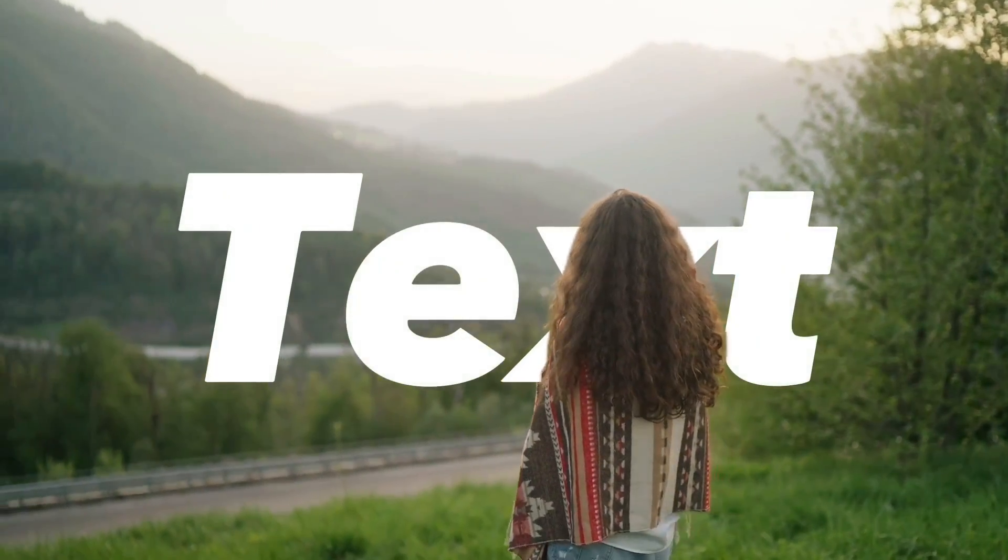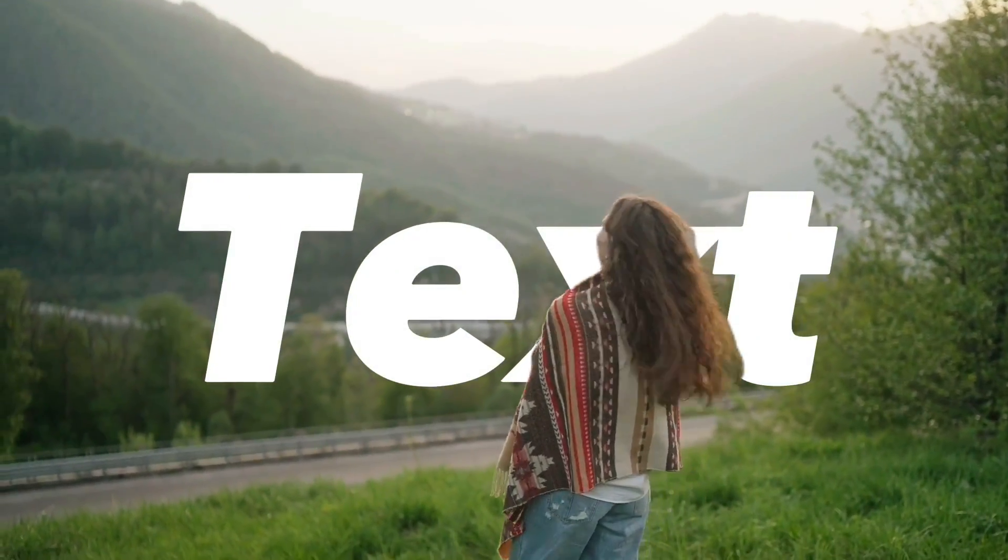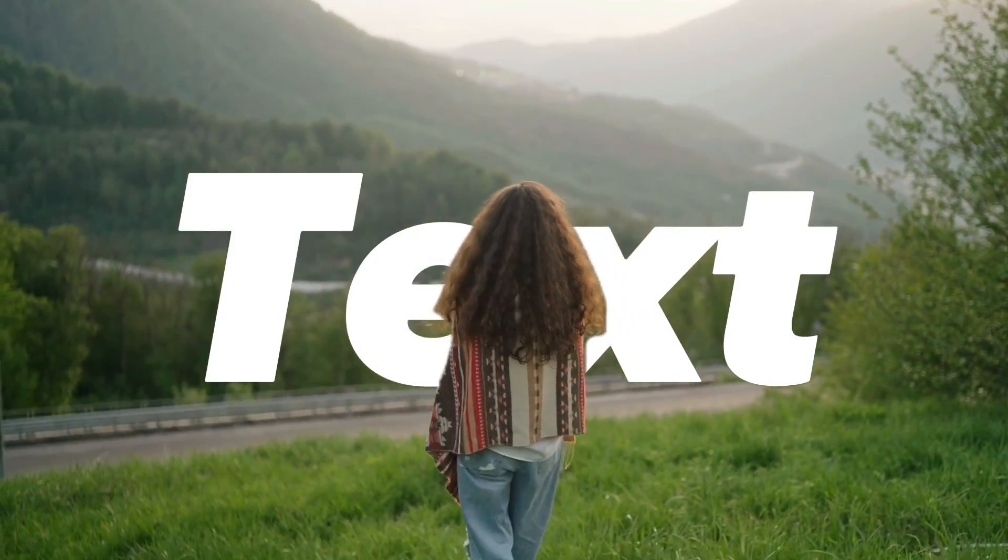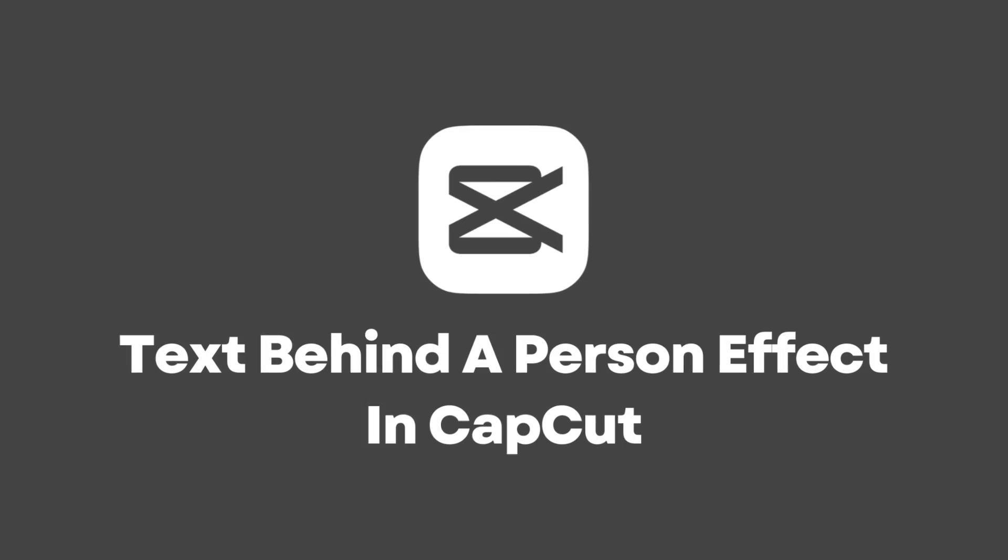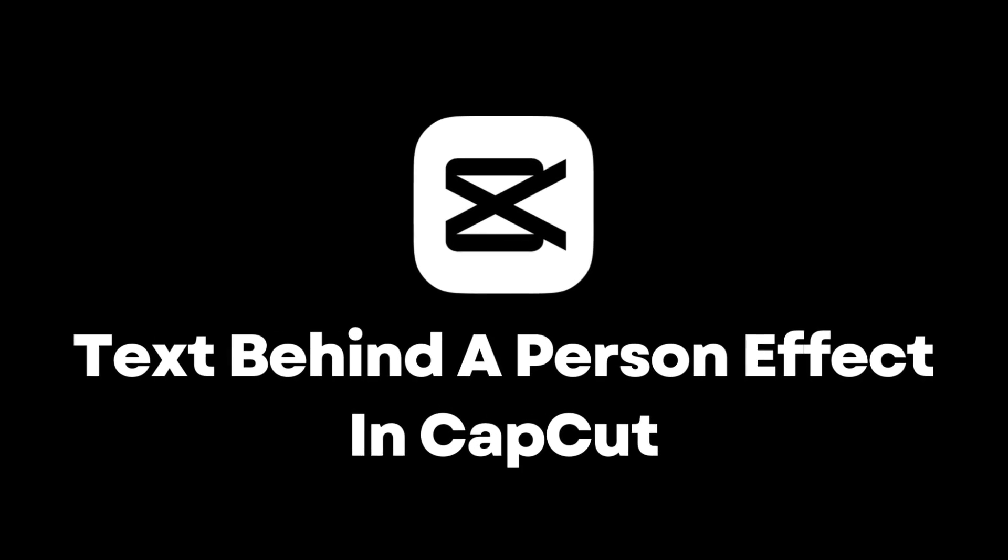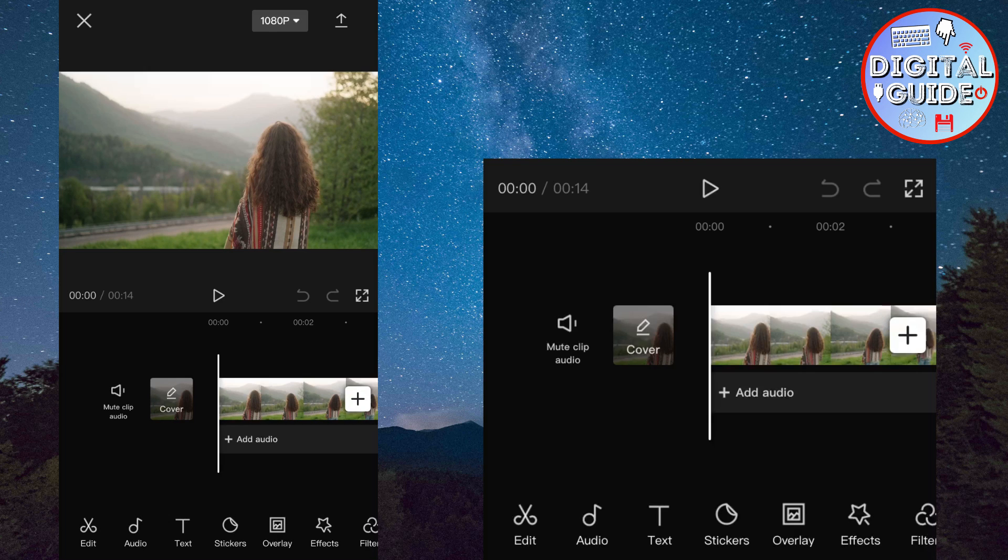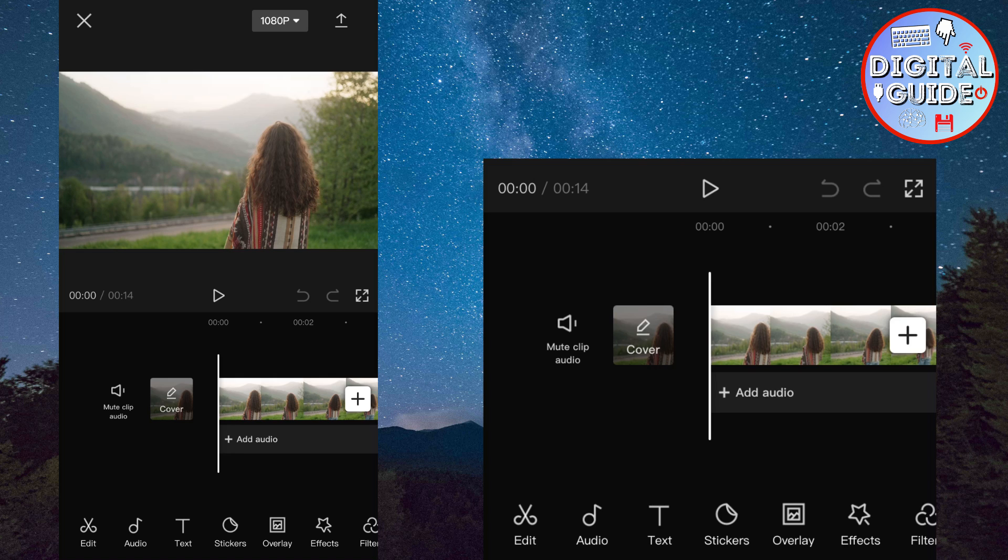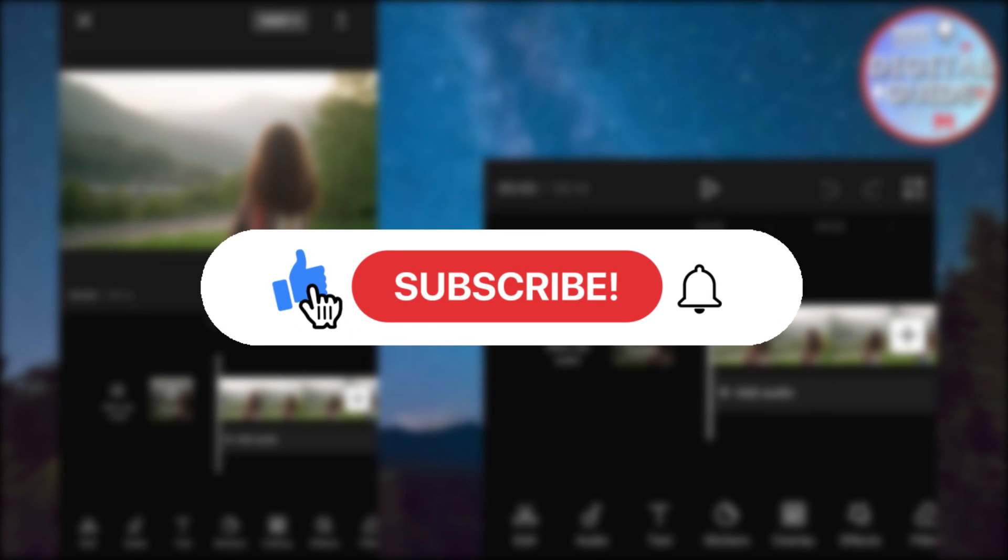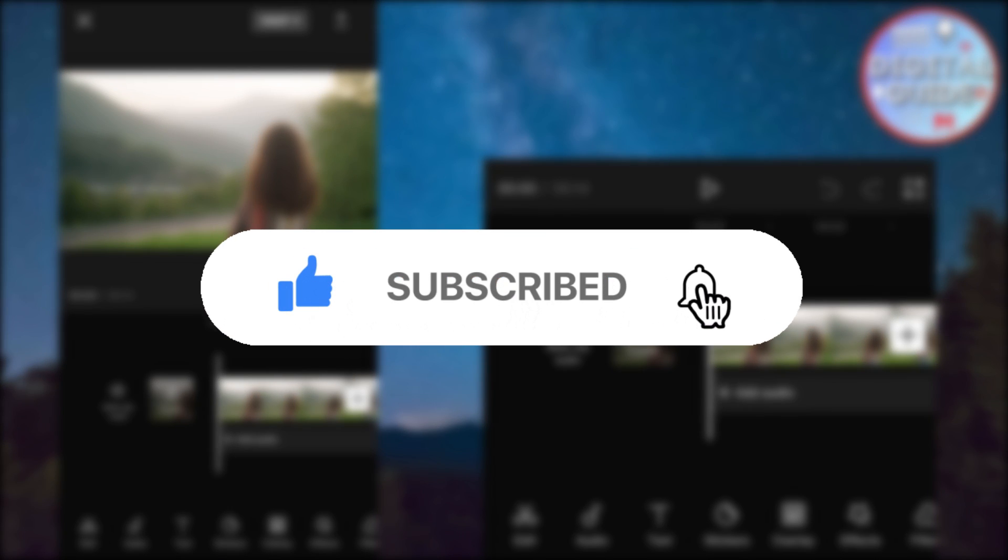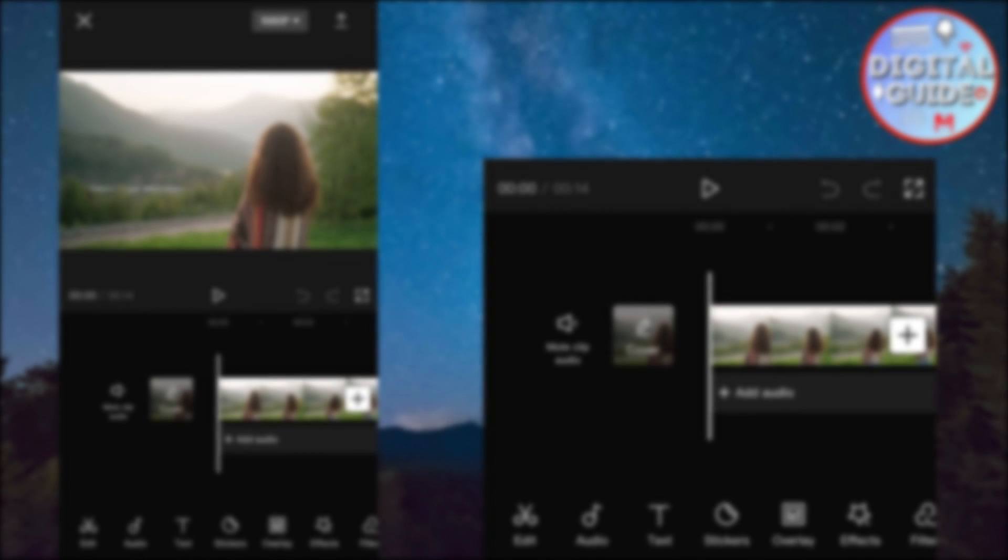How to do the text behind the person effect in CapCut. This is a pretty cool and simple tutorial, so watch the video until the end. And if you are new to the channel, make sure to subscribe for more tutorials like this in the future.